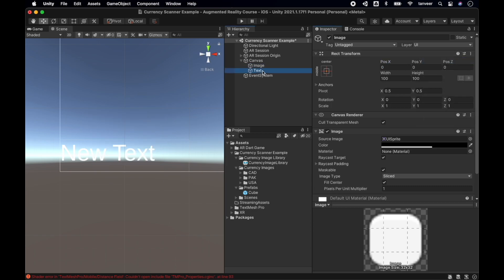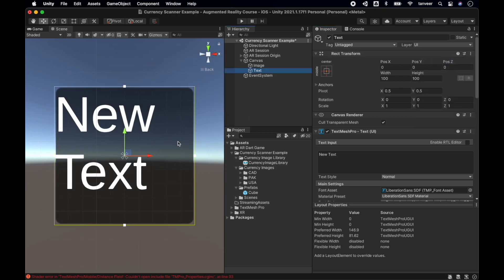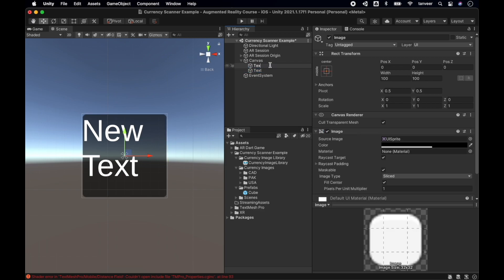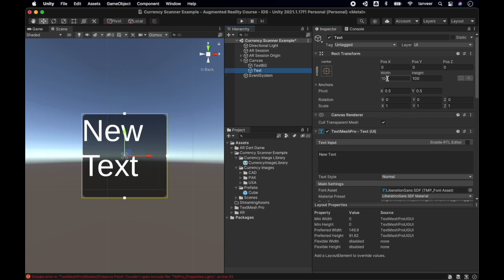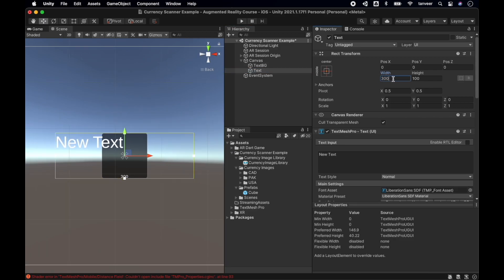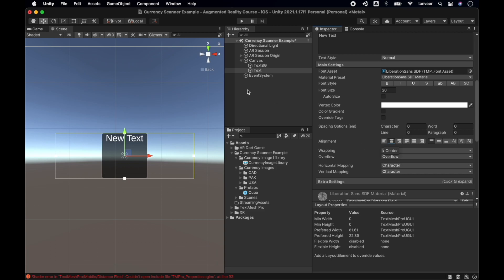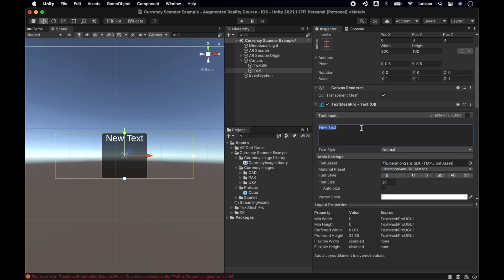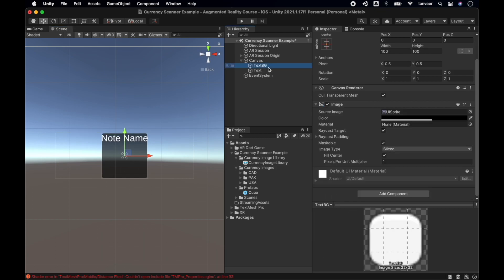Reset the image transform component and text transform component. By resetting, it will be positioned at zero. I will be changing the name to TextBG. Now let's try to rescale the text. For now, making the font size 20 and the alignment at center. As a placeholder, this will be Note Name. Now resizing the background image.